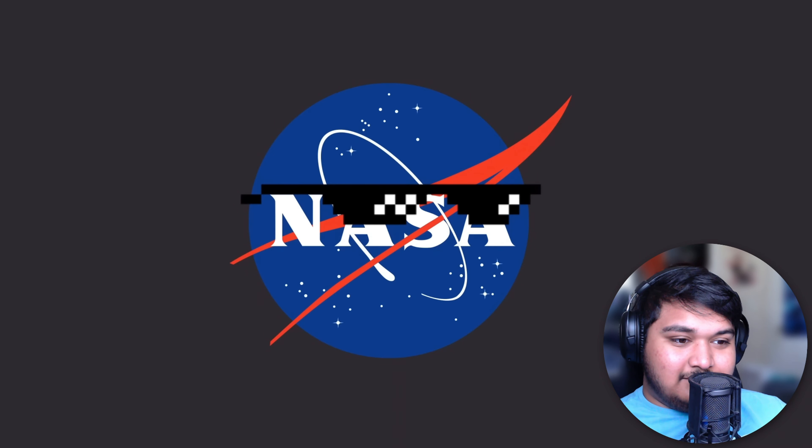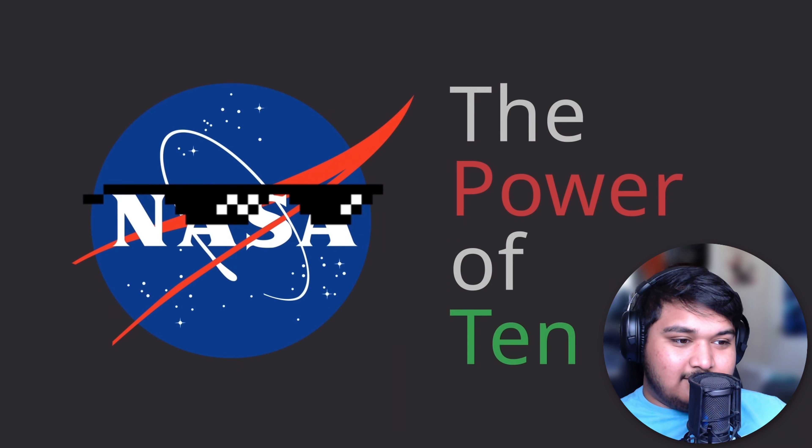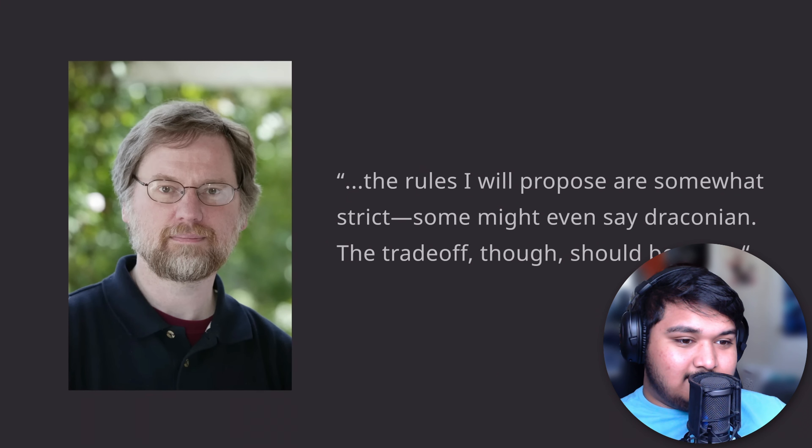Gerard Holzman, a developer for NASA at their Jet Propulsion Laboratory for reliable software, acknowledges that some of these rules are a little strict, but in scenarios that require extreme safety, he says the trade-off is worth it.